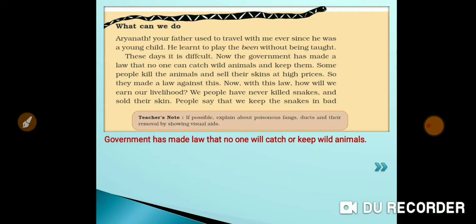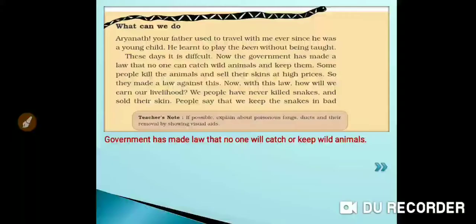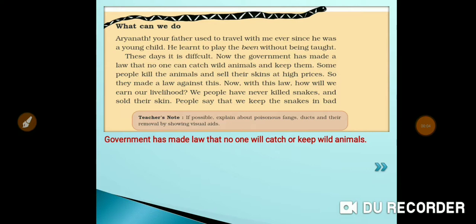The government observed that some bad people - hunters and poachers - kill animals just for their own benefit, selling body parts at very high prices, which is really bad. We should never harm animals. So to ensure the protection of wild animals, the government passed this law stating that no one will kill, catch, or keep wild animals.